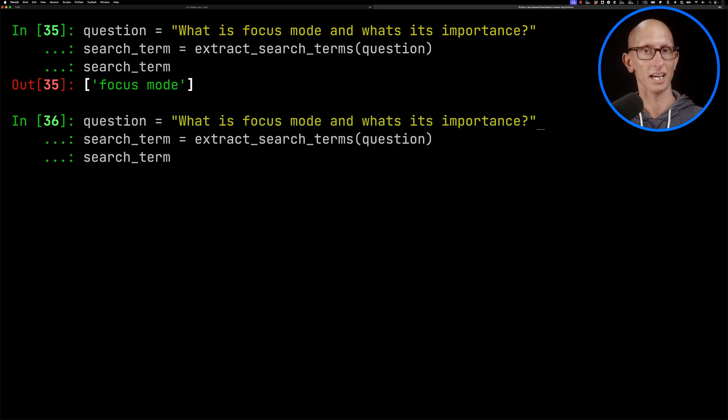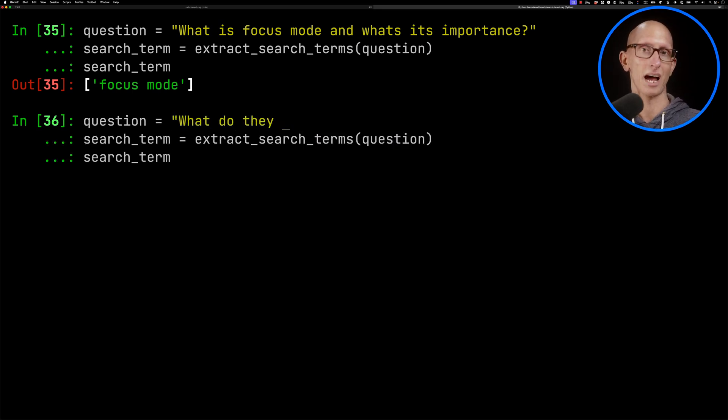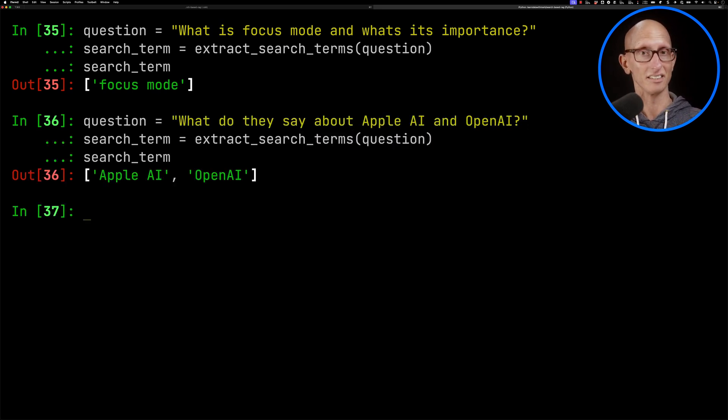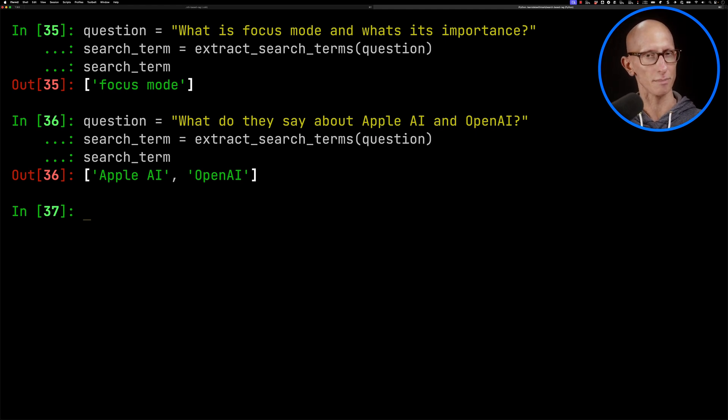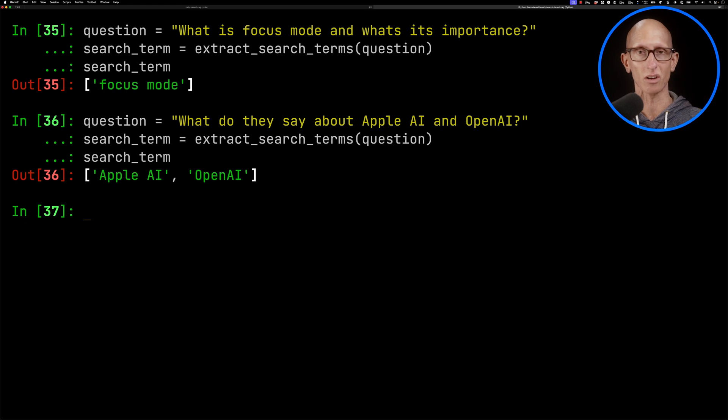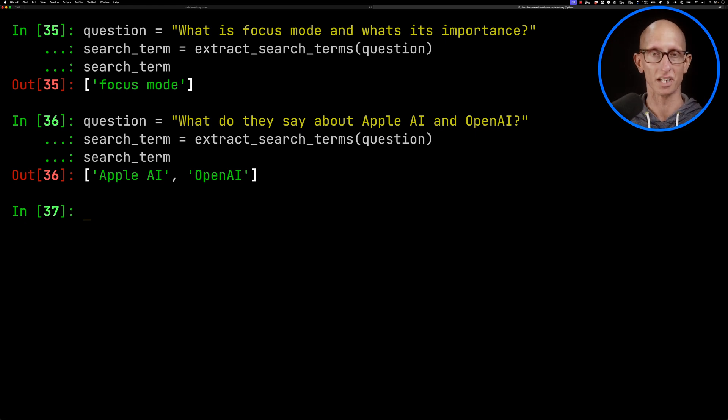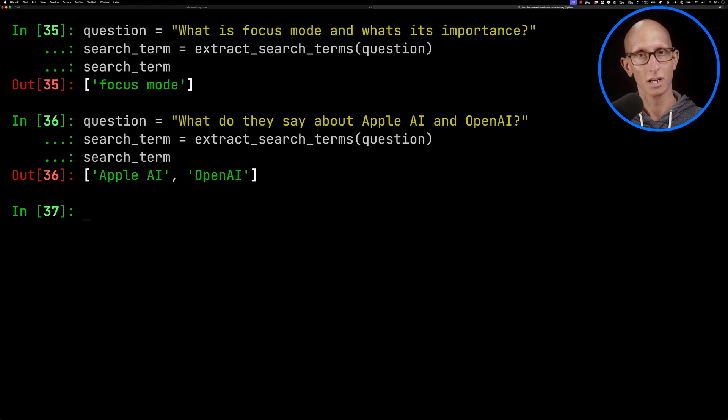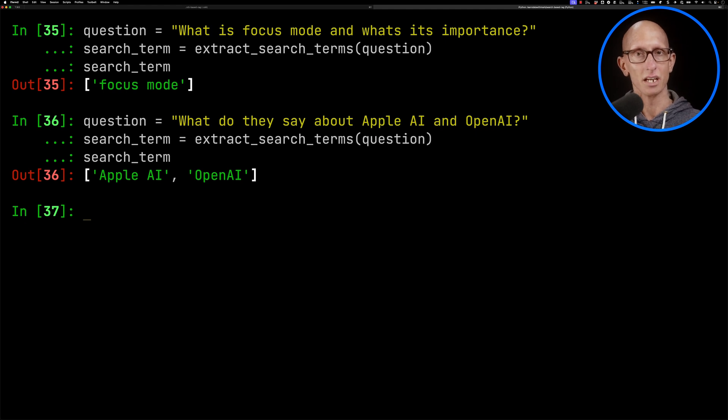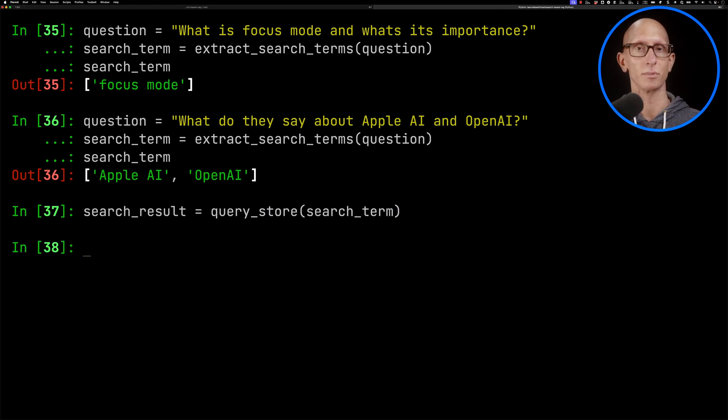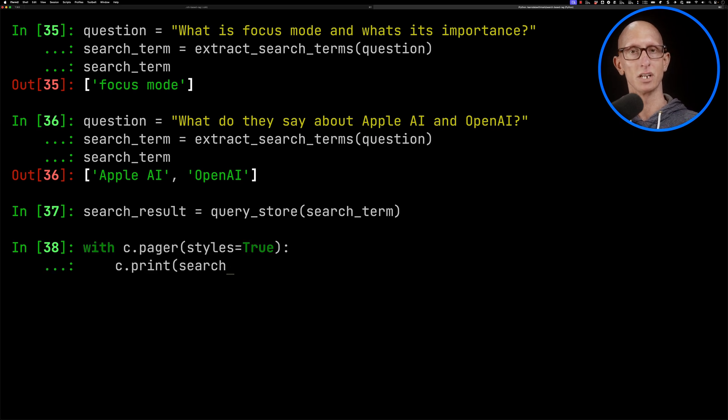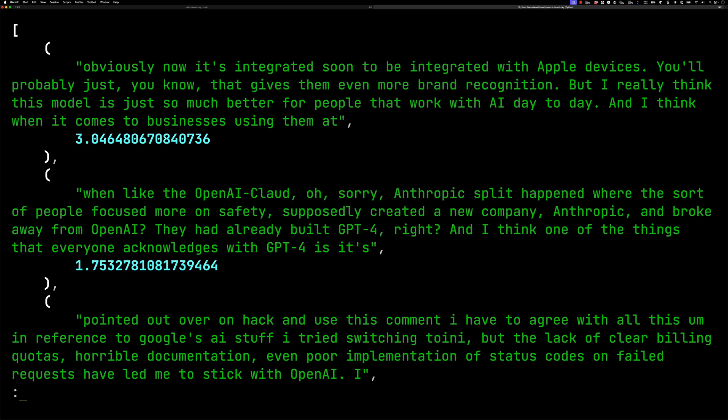Let's do another one. So we'll update it. What do they say about Apple AI and OpenAI? And you see this time it's come up with two. So it's Apple AI and OpenAI. Now I wouldn't say it works perfectly, but it does a reasonably good job. But if you don't like how gliner is doing it, you can sub that out and put in an LLM instead. Let's now have a look if we call the query store with the search term array that we've got. And then we'll have a look at the results. And you can see it comes back with that stuff about the Apple devices. But you can then see the second result is now about, it's kind of about OpenAI and Claude. So it's got kind of a mix of different chunks.